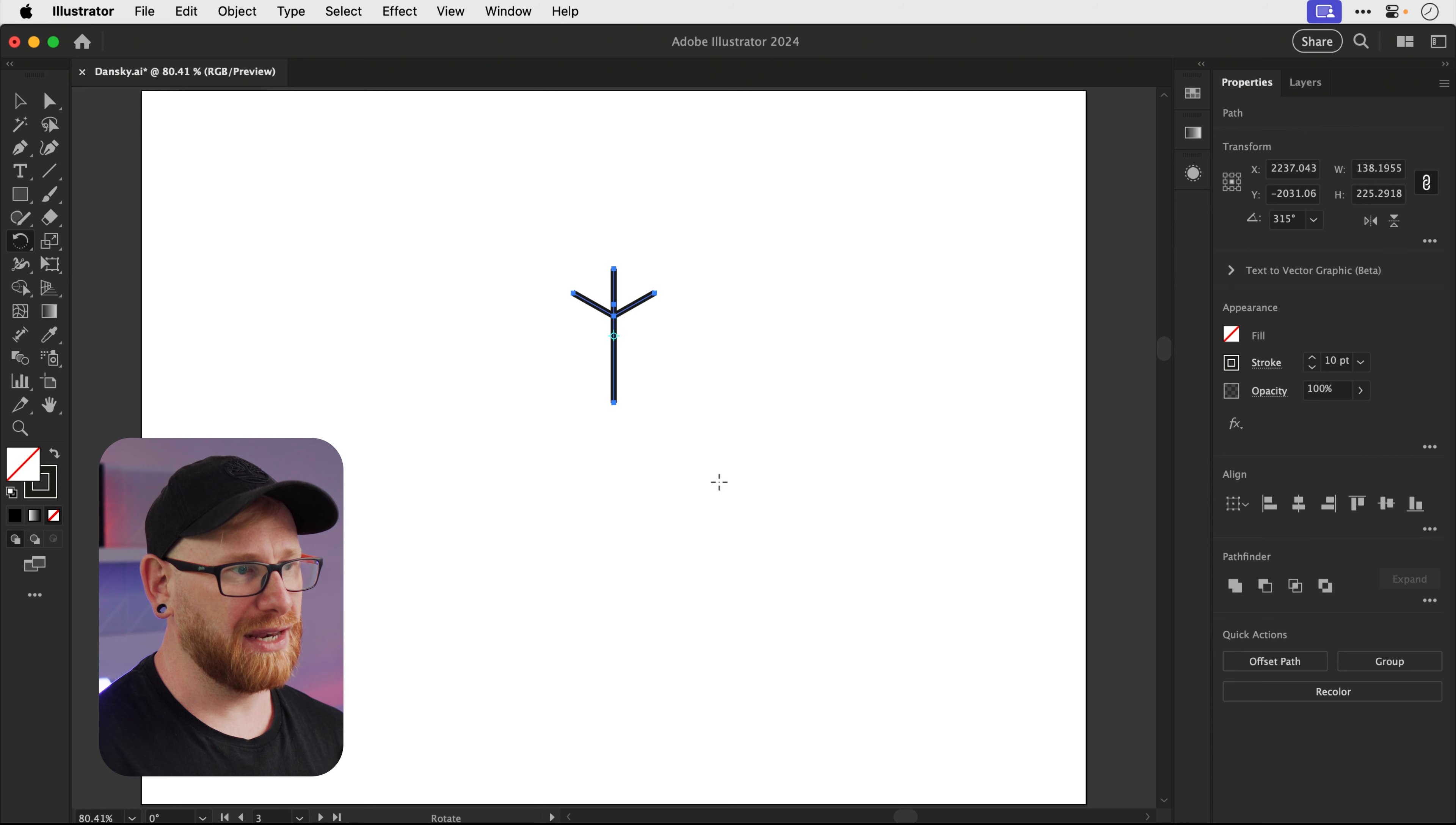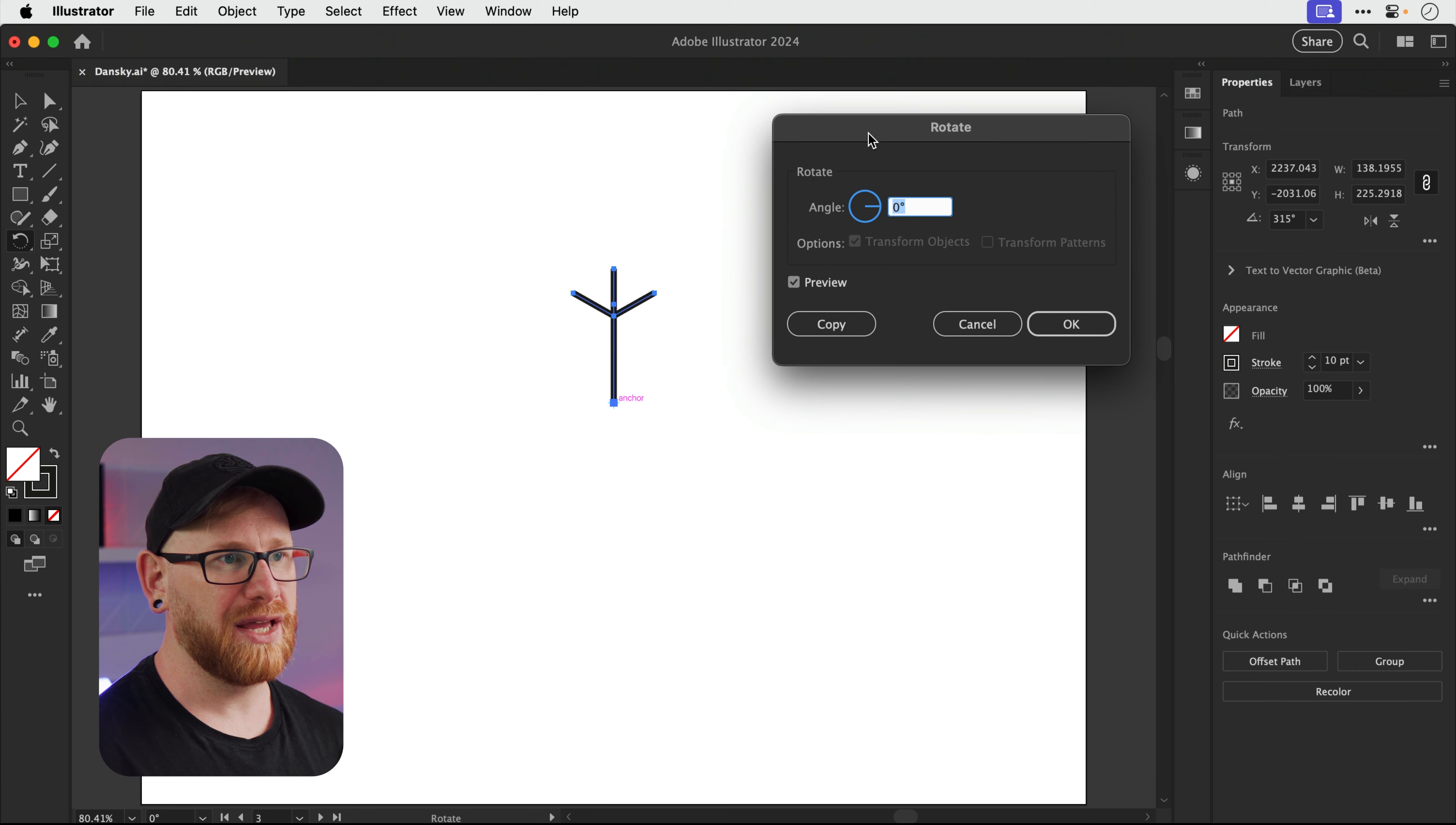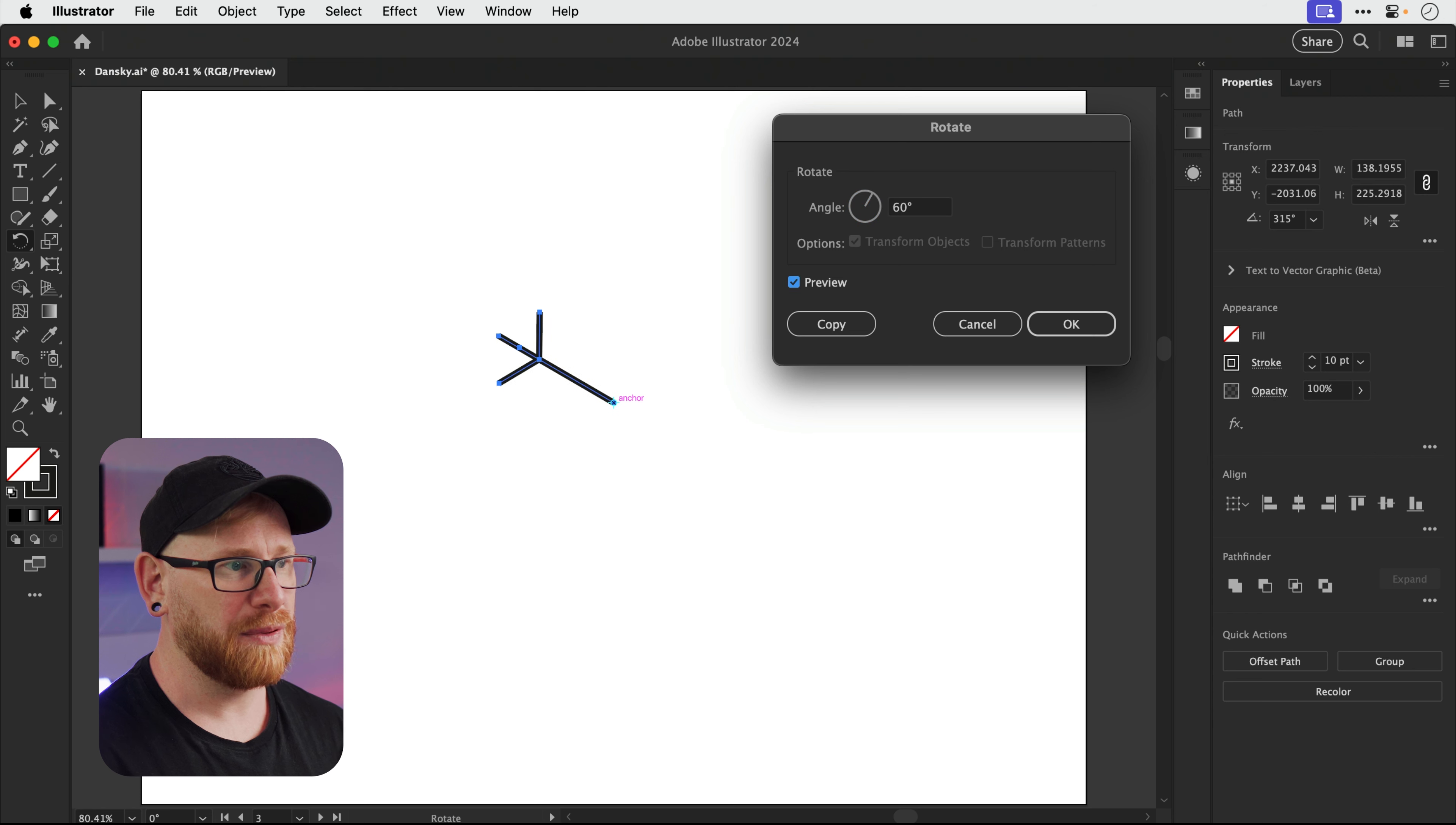And I'm going to click on this bottom point here, hold down Alt or Option, and click. And this will bring up this window. And I want to rotate this six times around that central point. So I'm going to type 360, that's 360 degrees, divide it by six, and then press Tab. And you'll see the rotation.